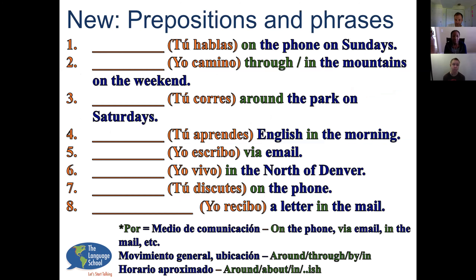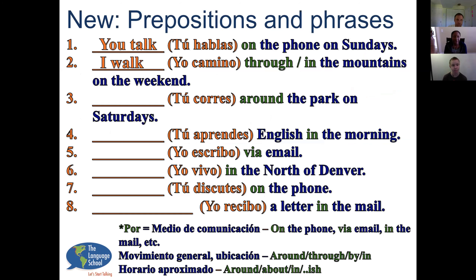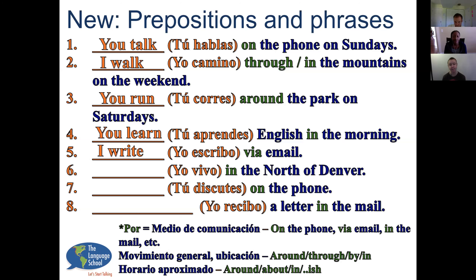Let's continue. You talk on the phone on Sundays. I walk in the mountains on the weekends. You run around the park on Saturdays. You learn English in the morning. I write via email. I live in the north of Denver. You argue on the phone. I receive a letter in the mail.